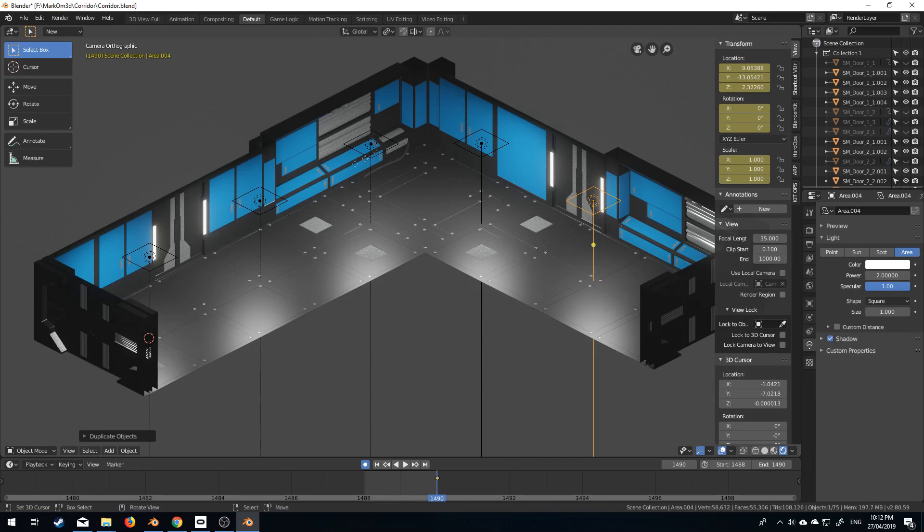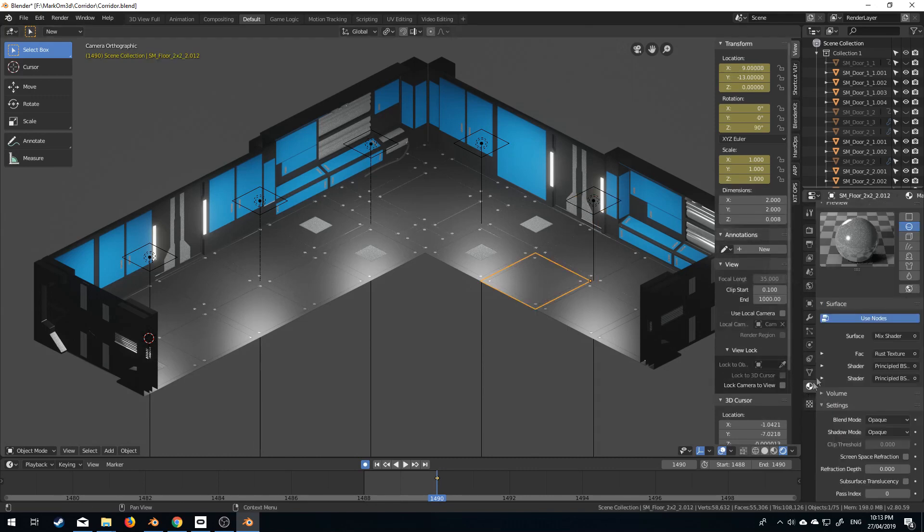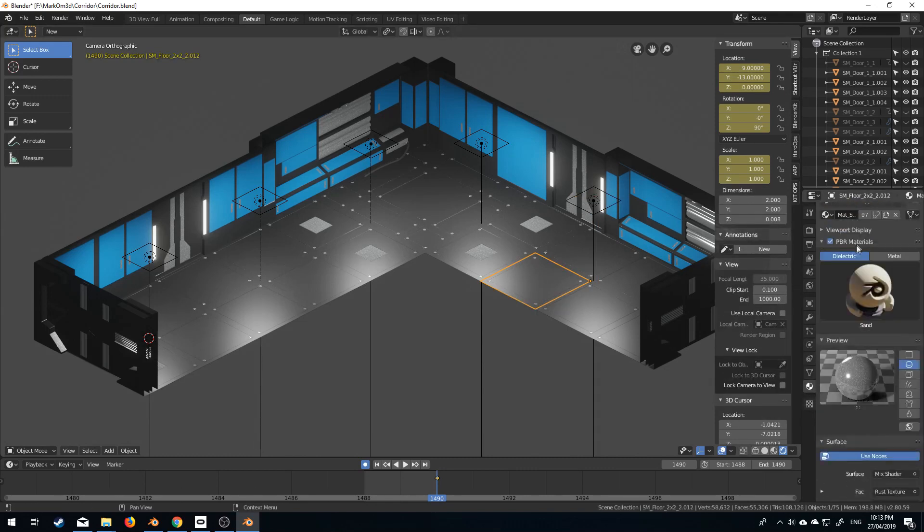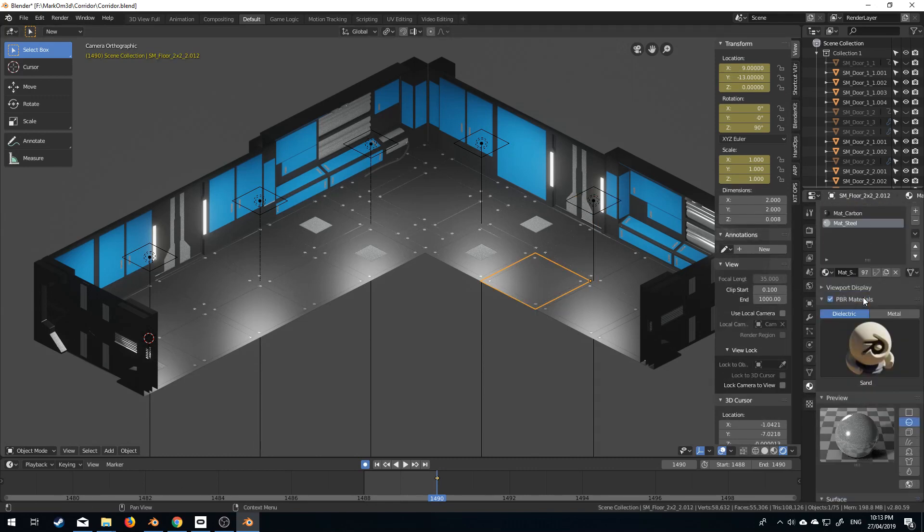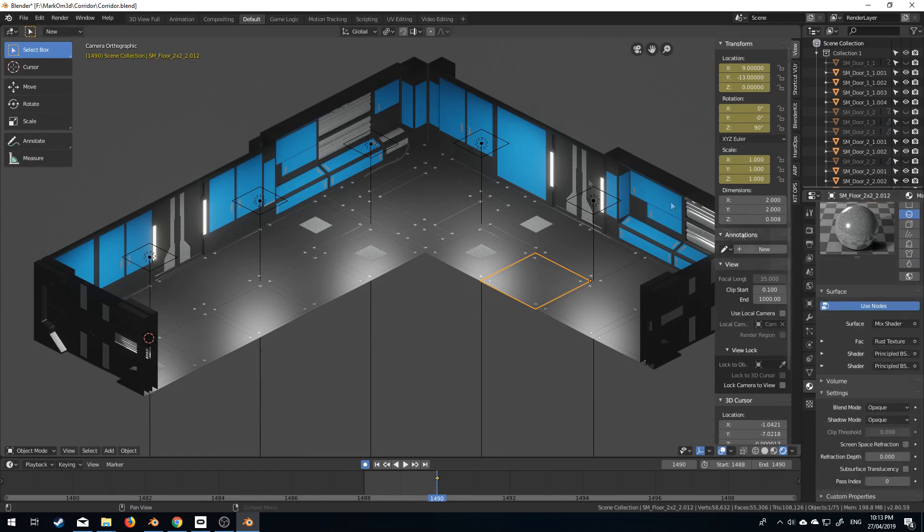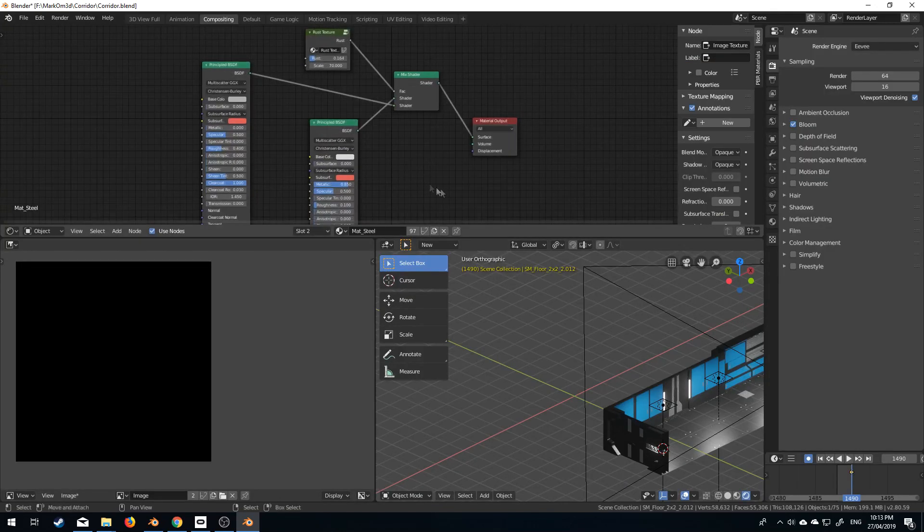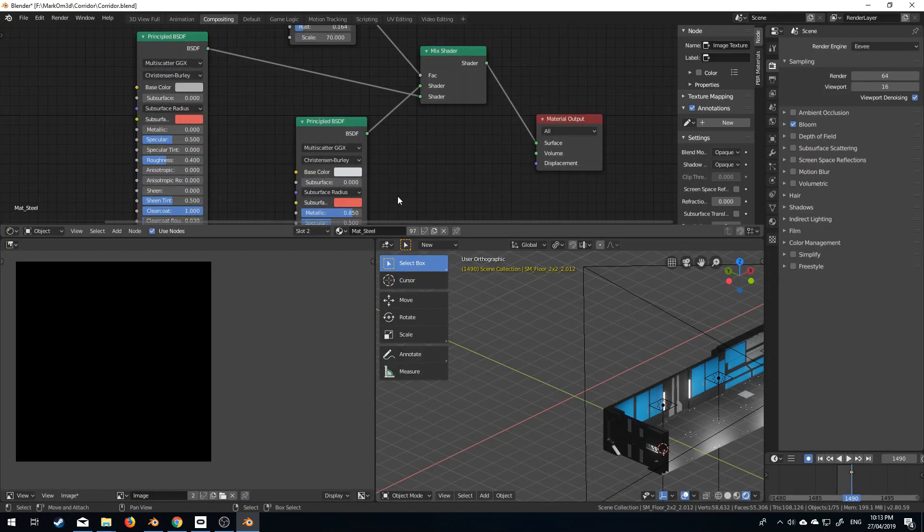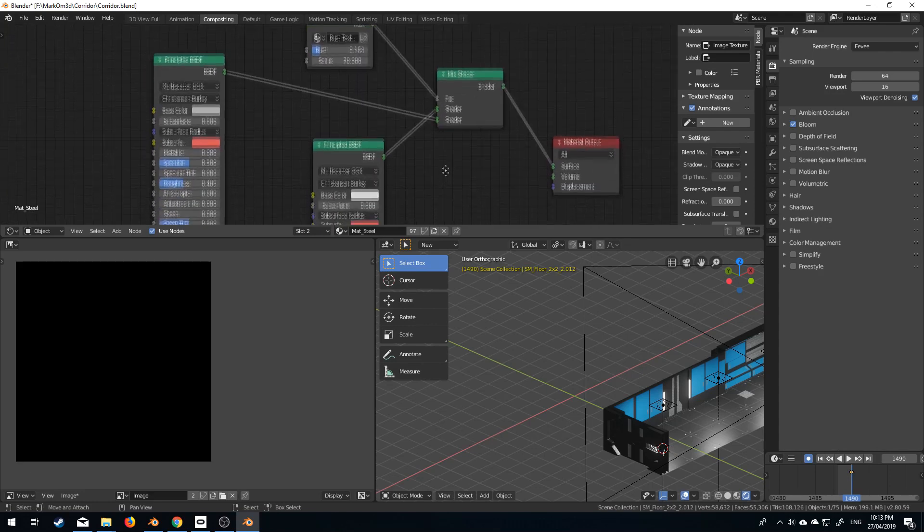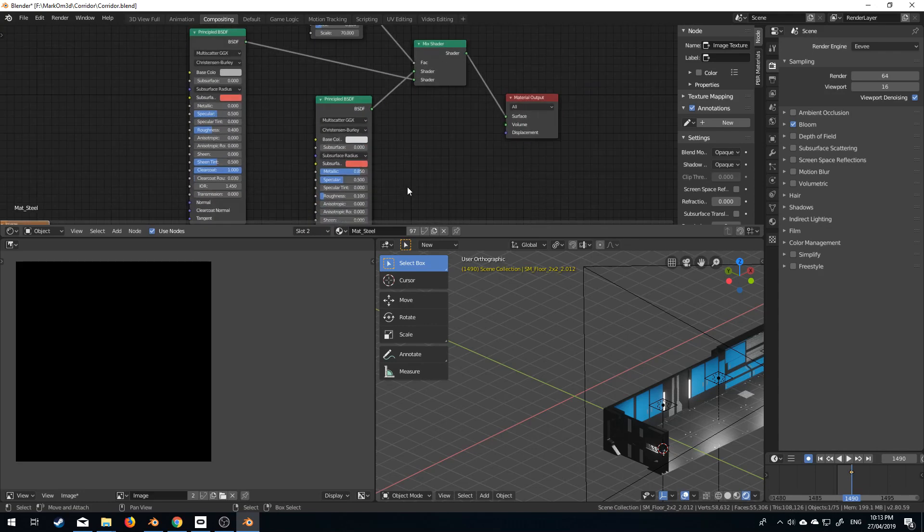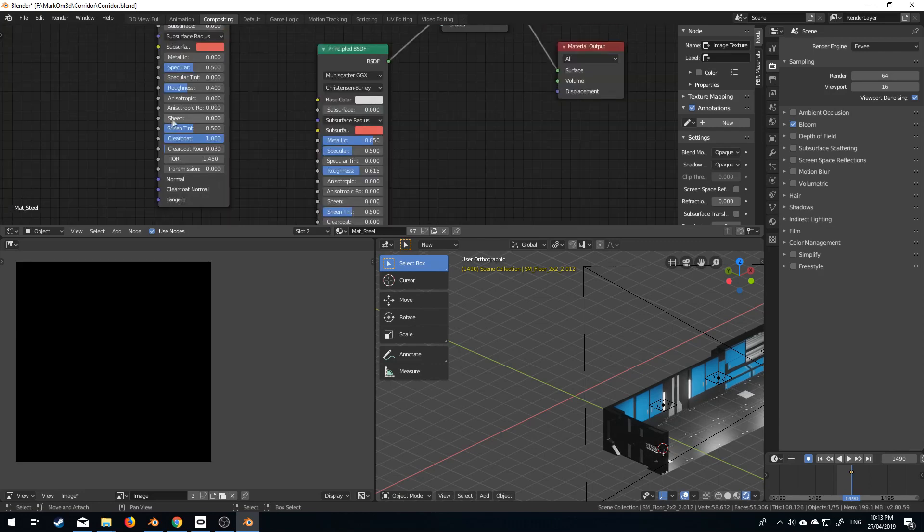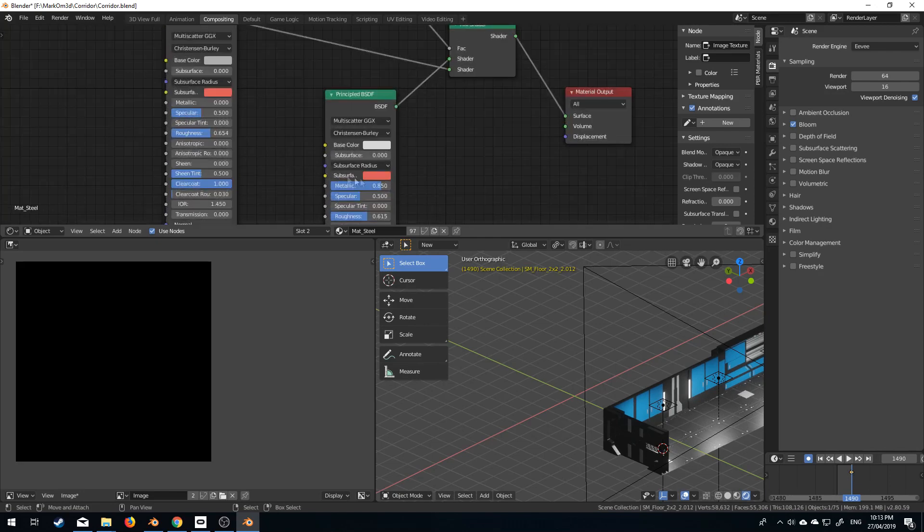I think what I might do is turn down the base material. What do we got here, the steel. So let's turn that down. If I come into composition we've got our steel selected and let's work this out. Base color, let's turn up the roughness, turn up the roughness and let's just turn that metallic down a little bit.